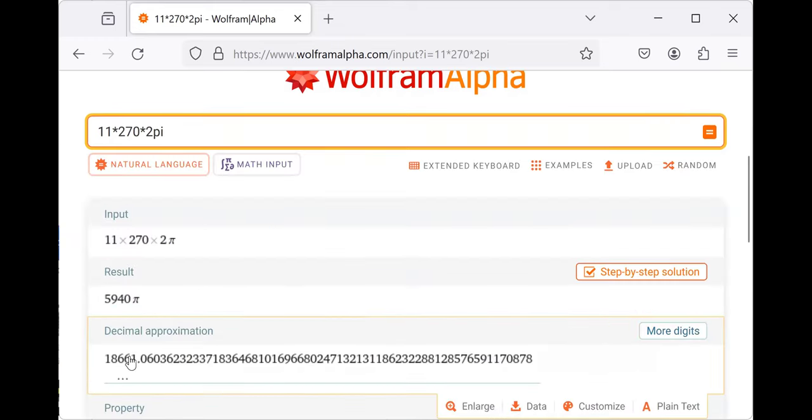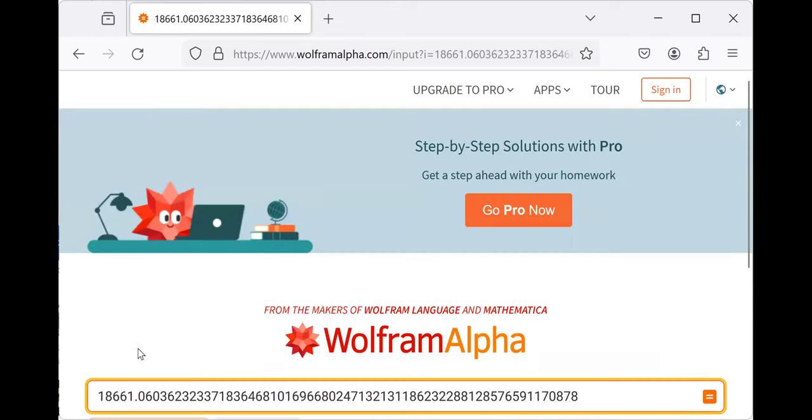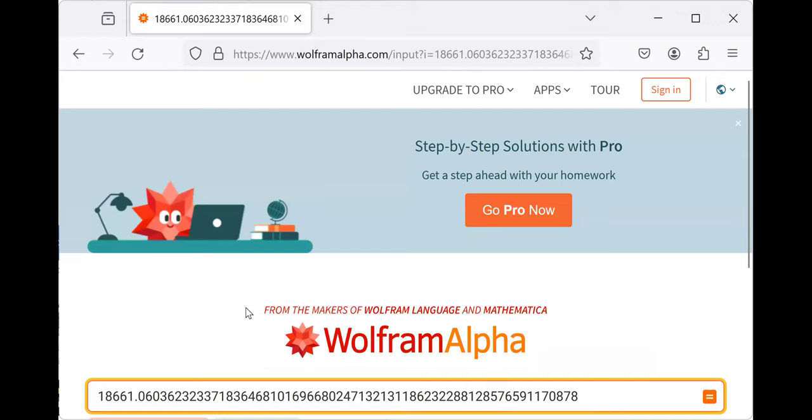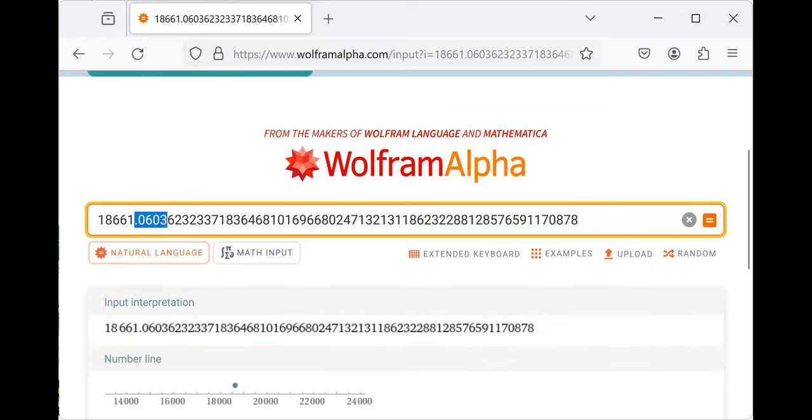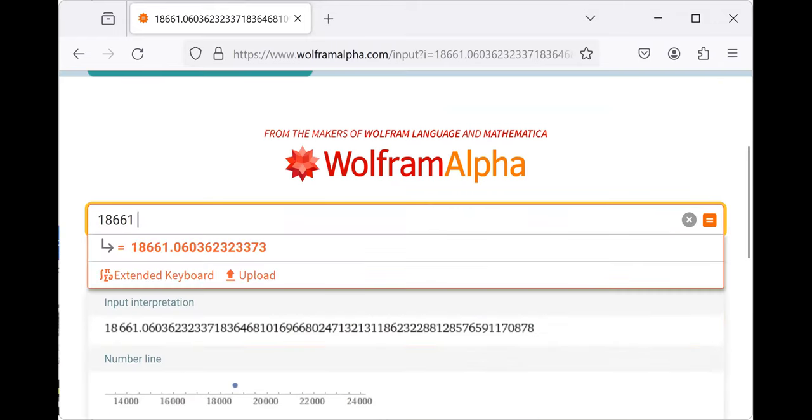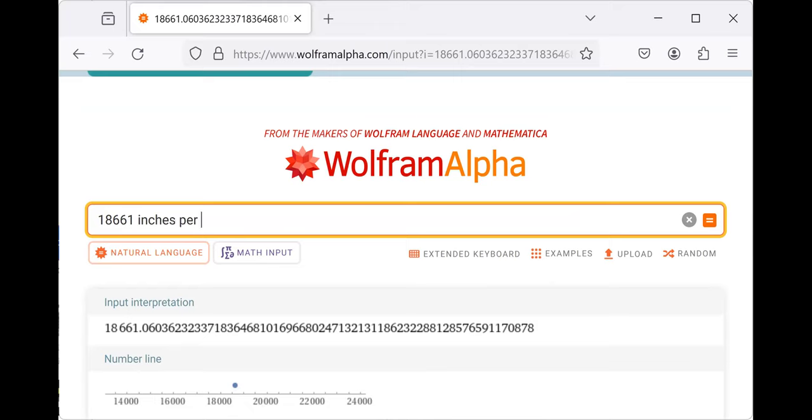This many inches. And it travels this many... Let's see if Wolfram Alpha will do this for me. It travels that many inches per minute.